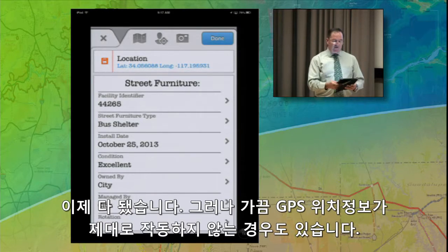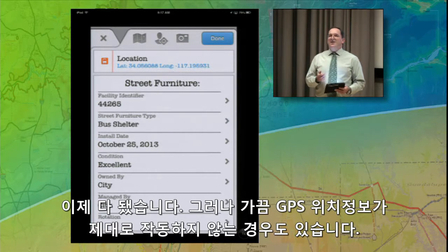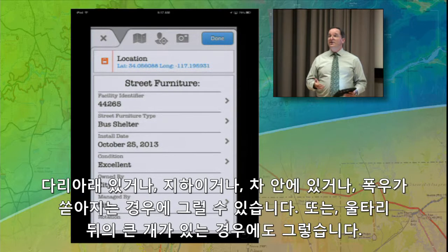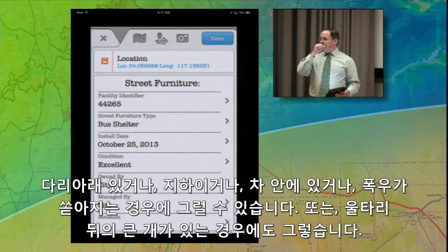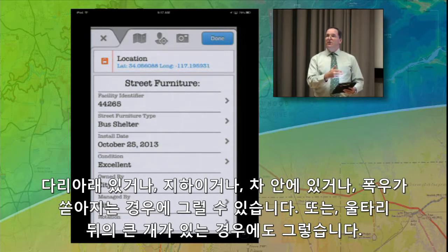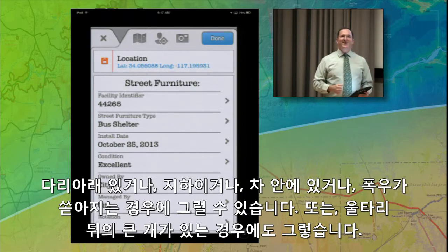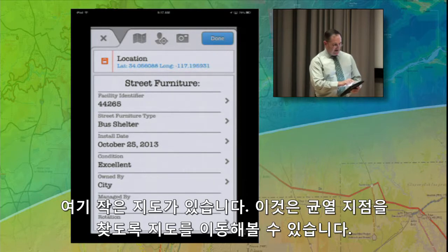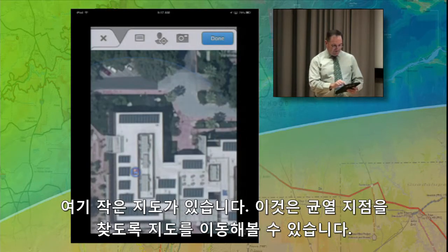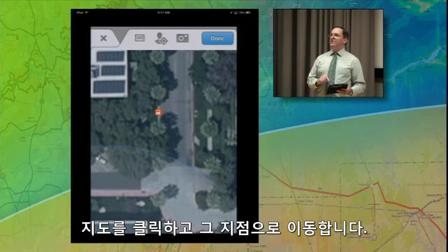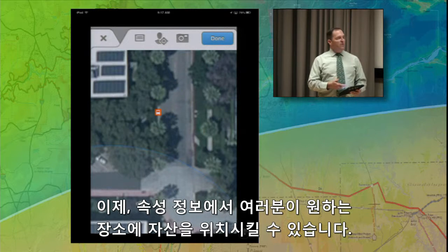Sometimes the GPS location isn't going to be exactly where you want it. This could be because you're under a bridge, under a heavy tree canopy, or sitting in a car because it's pouring rain outside and you're filling out the attributes but you're not right next to the asset. There are going to be times where you want to move that point, and you can do that. There's a little map icon right here that allows you to move the map around, find the correct location, click on the map, and move that point. Now we've got that asset located where we wanted, with the attribute information and any needed photos.